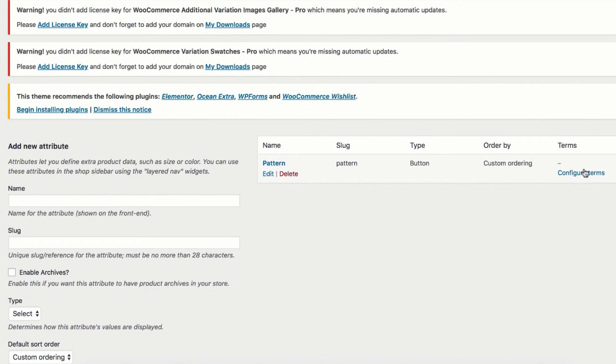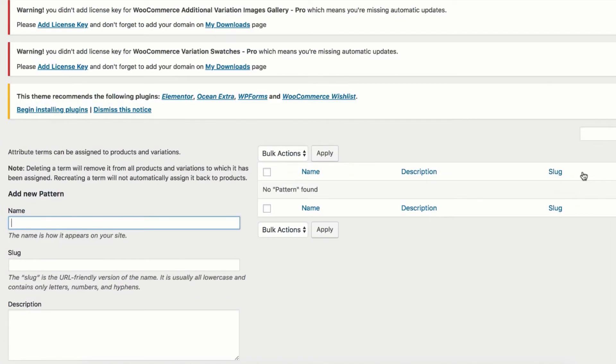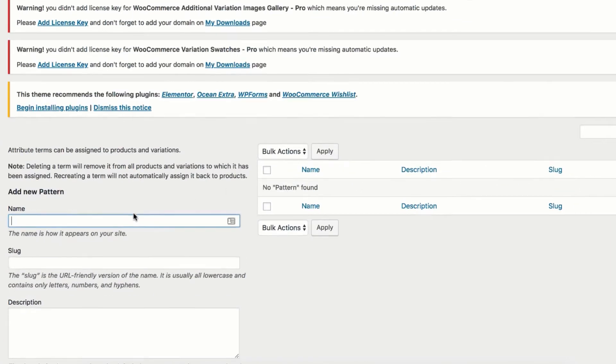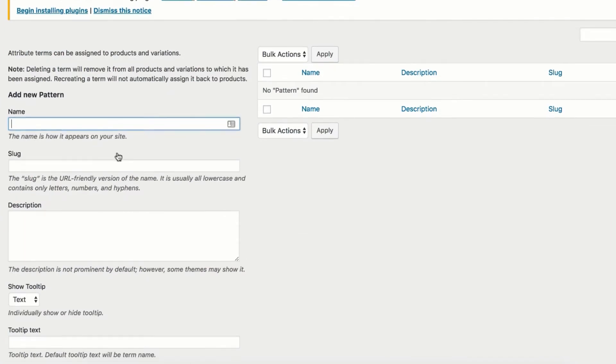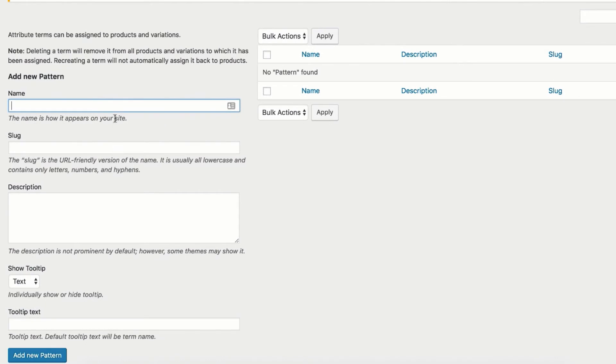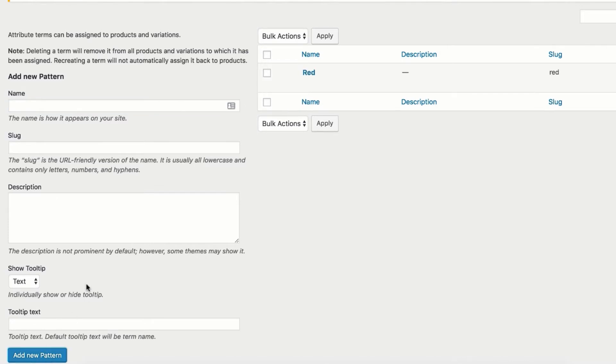Now select Configure Terms to create its variations. We will create three variations for pattern attribute. They are red, green and blue. Let's fill variation name field with red and press Add New Pattern button.